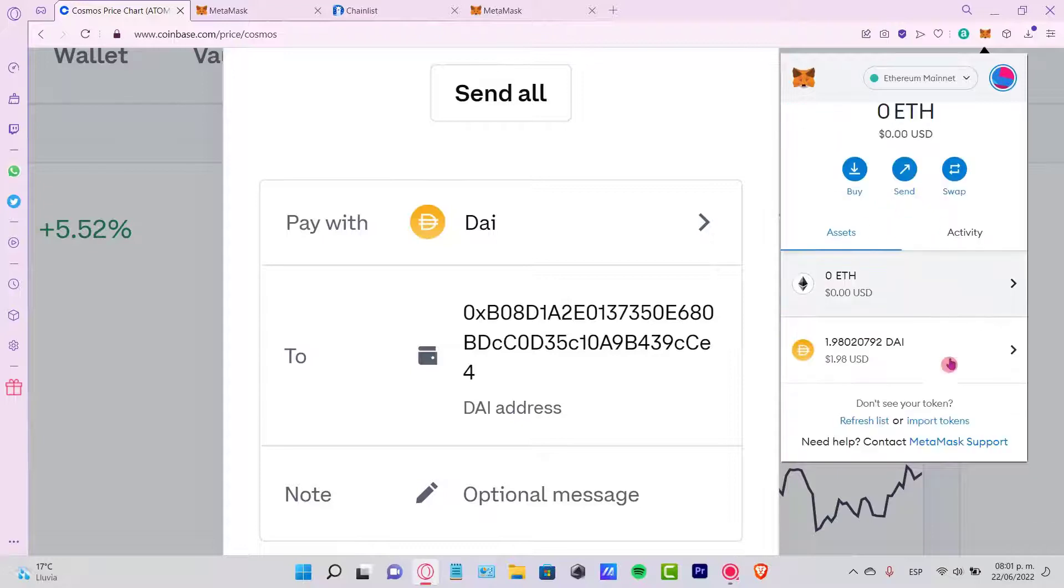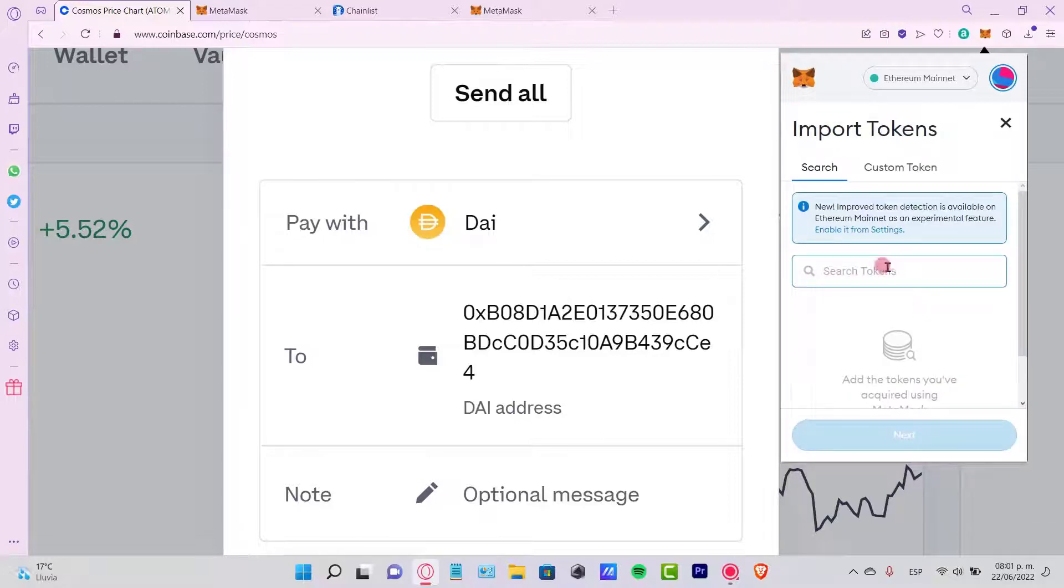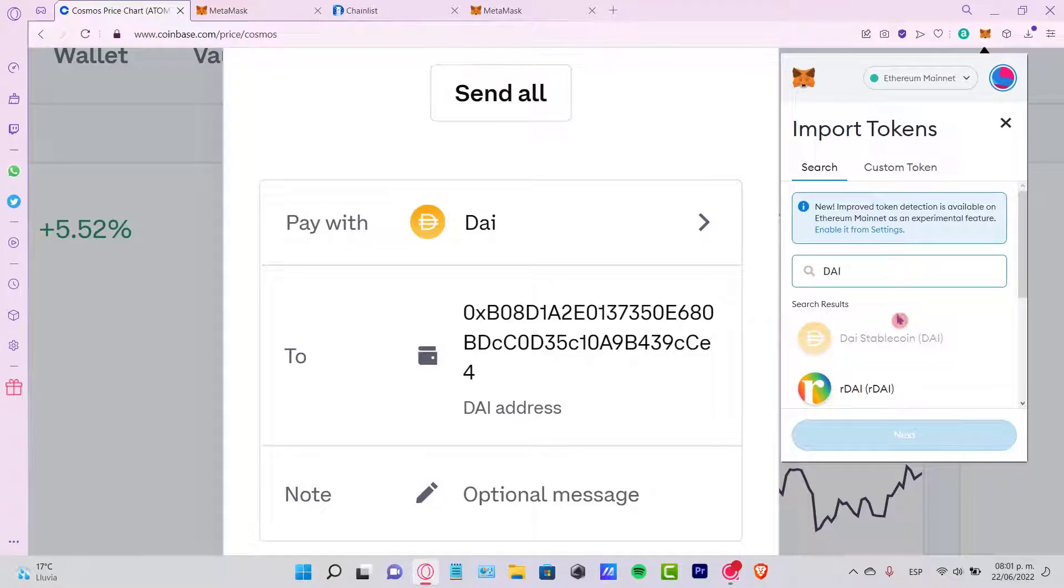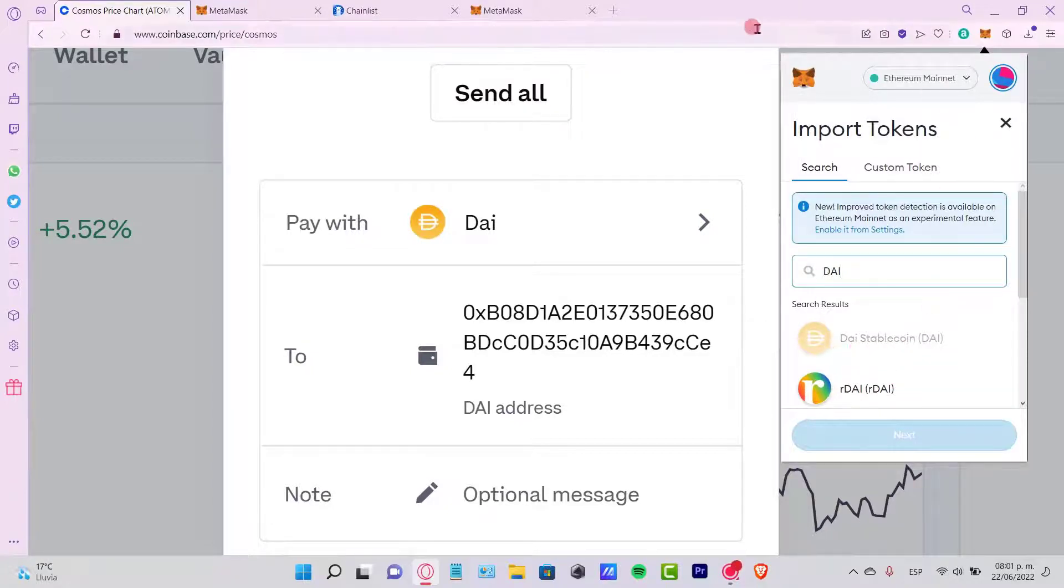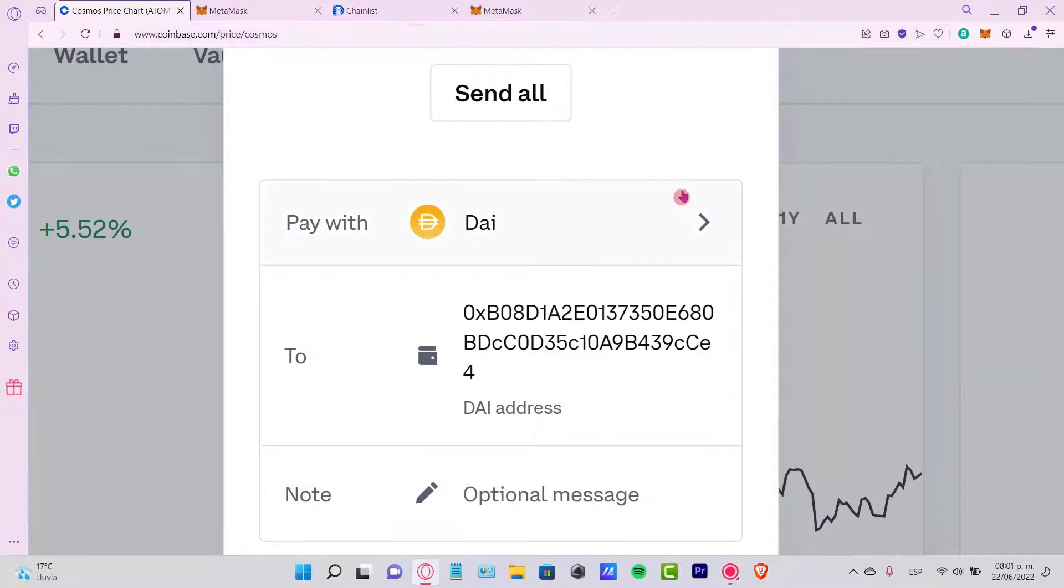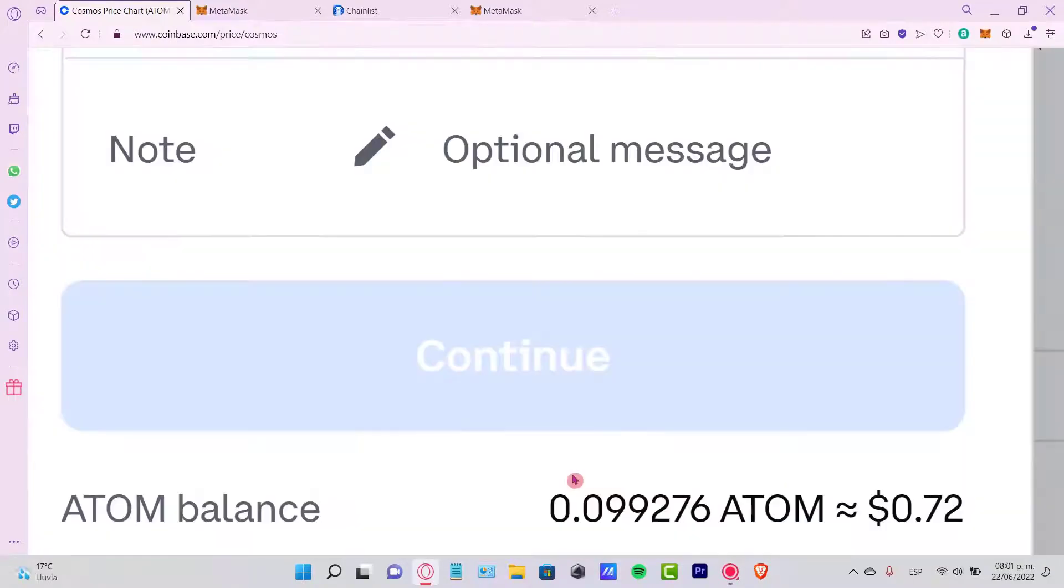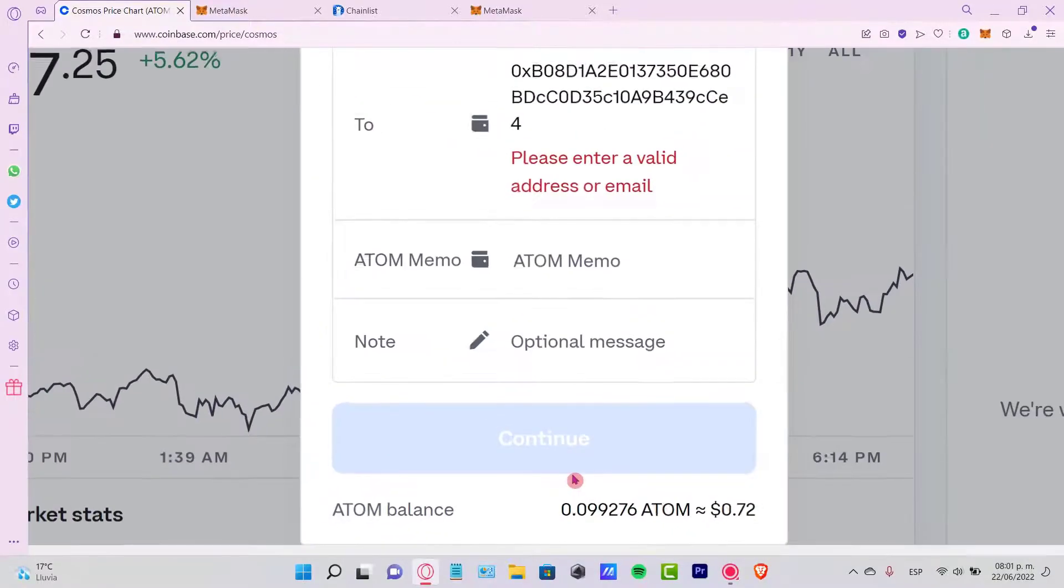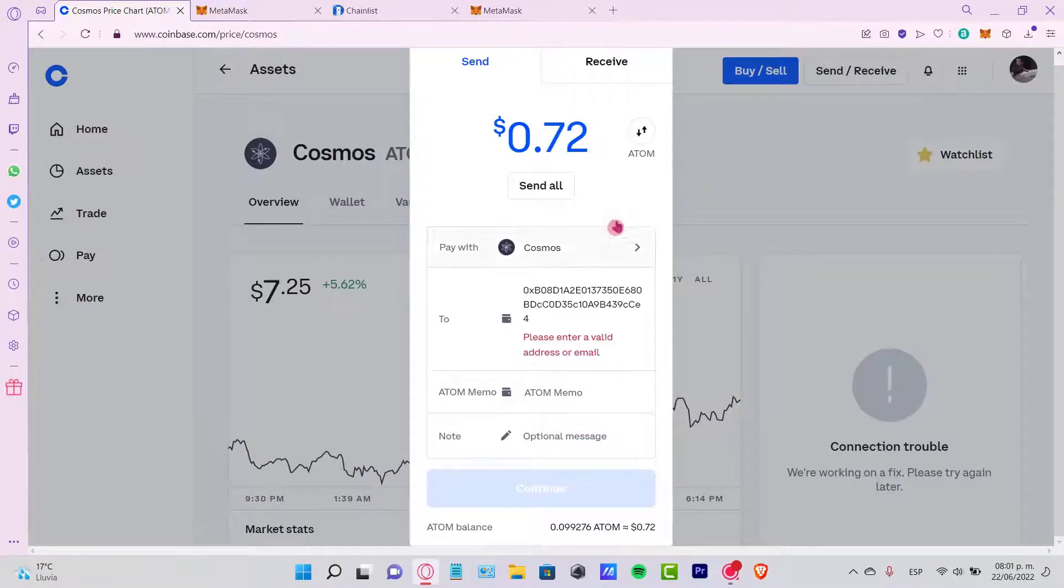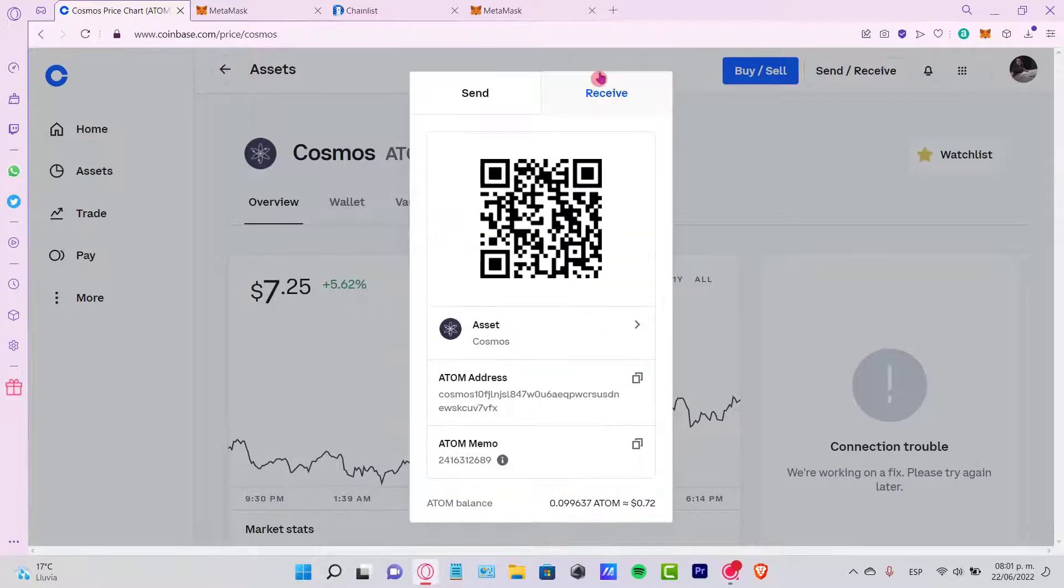If you don't see it, you can go into Import Tokens and search for the token that you want to look for. Here is the DIA stablecoin. It's really easy to send a few tokens. In my case, it won't let me because I don't have enough money to send this token.